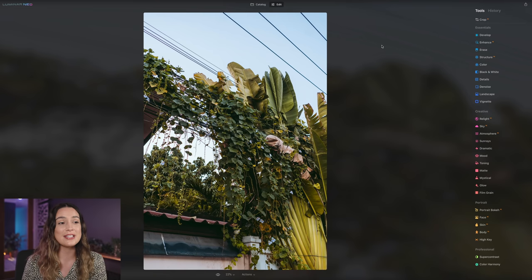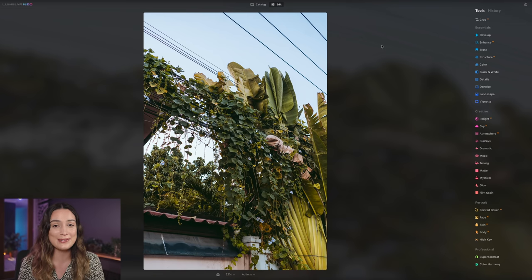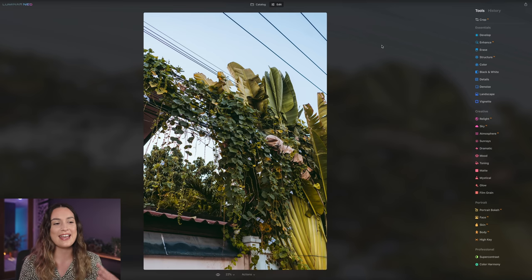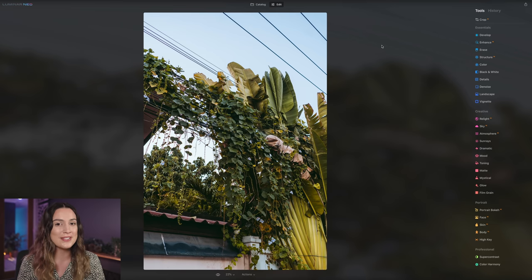Next up is another feature that I'm super excited for, which is the automatic removal of power lines in your photos. And this is something that I really want for my travel photos. And I'm very excited to see how it works here.